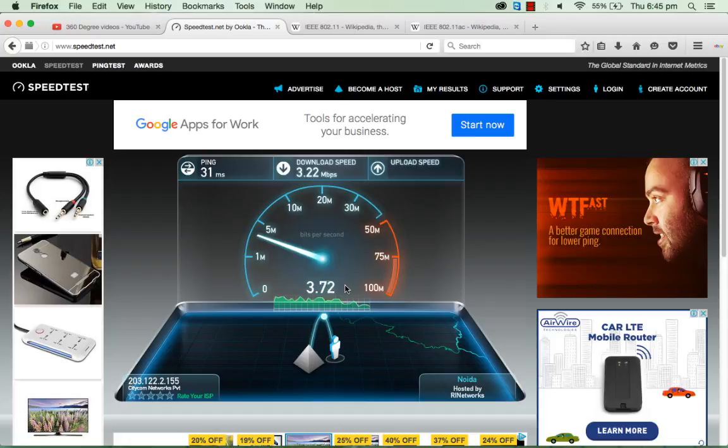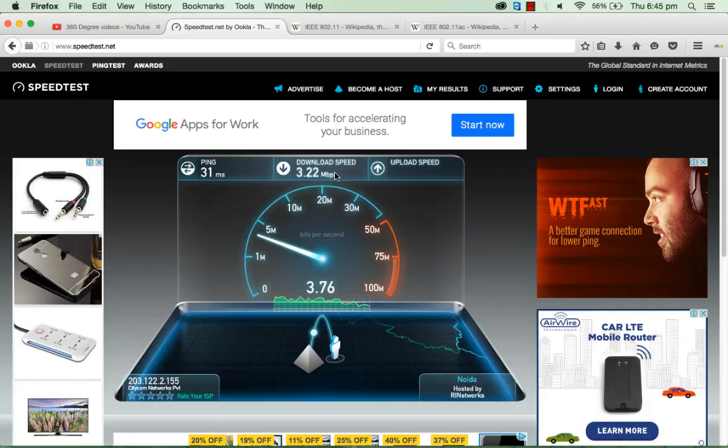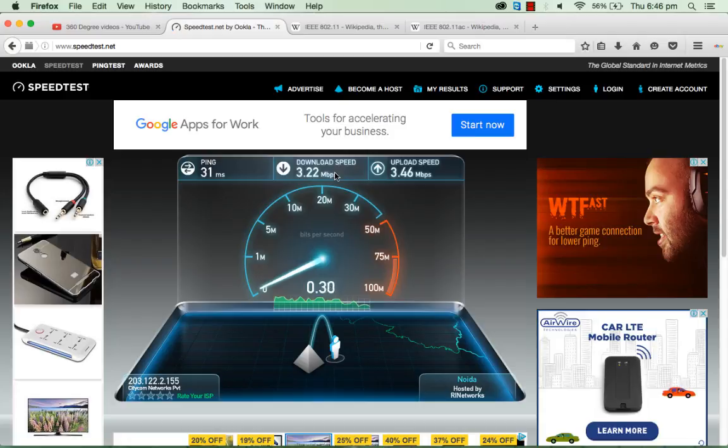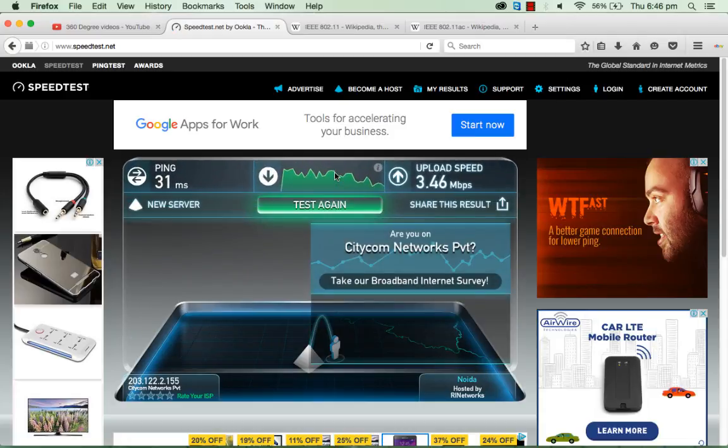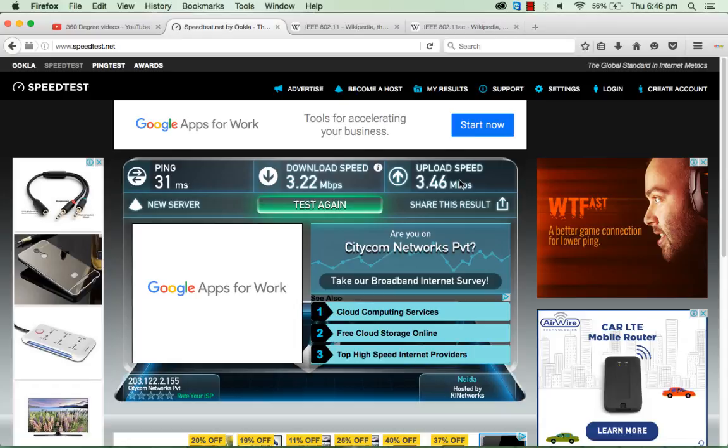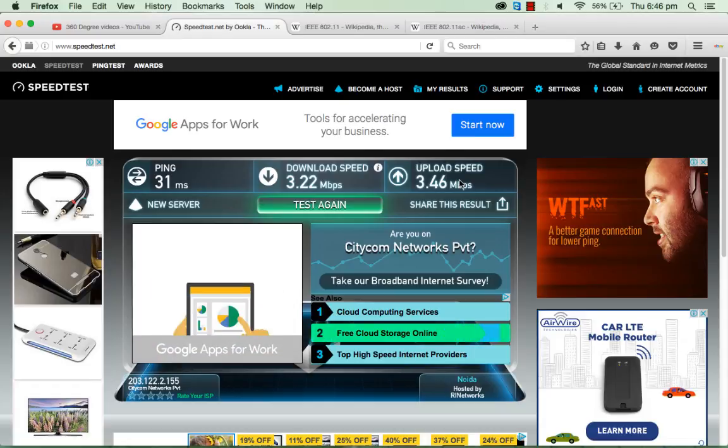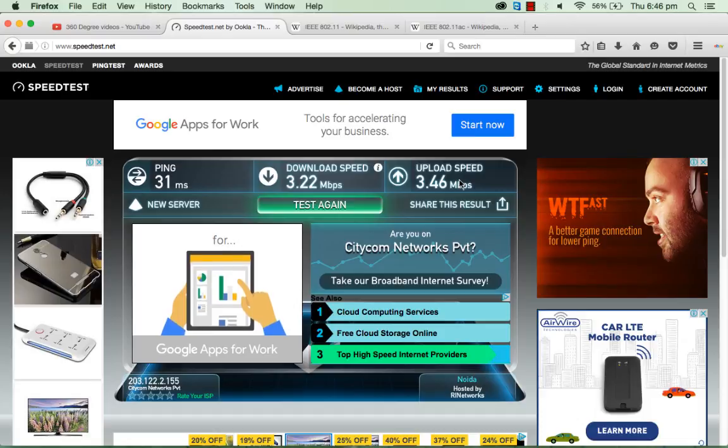As you see, the download speed is 3.22 Mbps as an average, and the upload speed is also 3.46. It's very less speed, both download and upload. Now I will tell you how you can increase your internet speed in a real way.